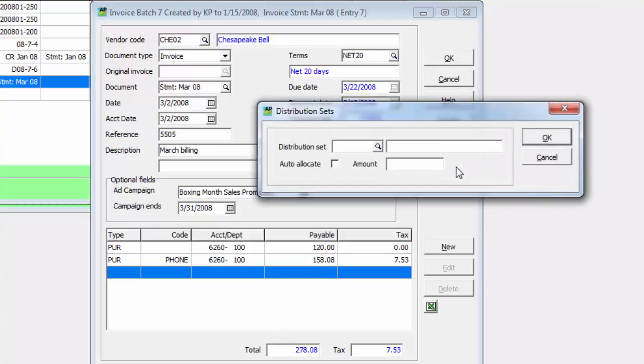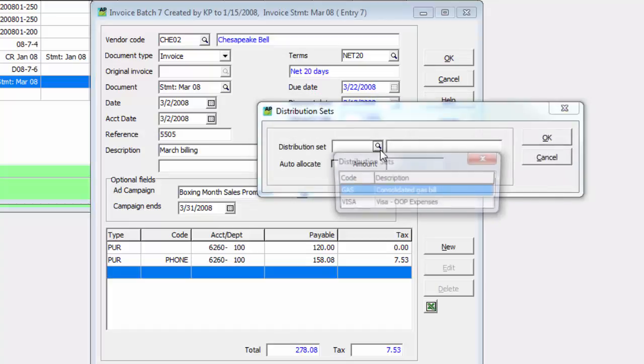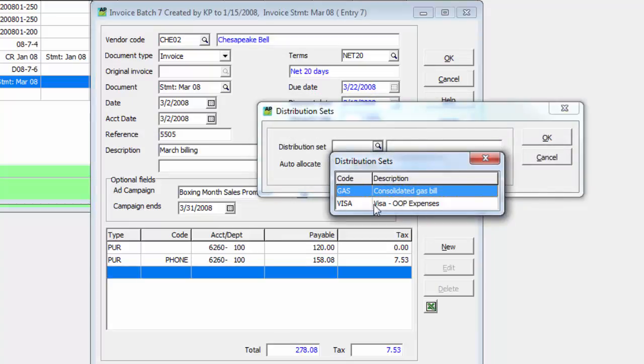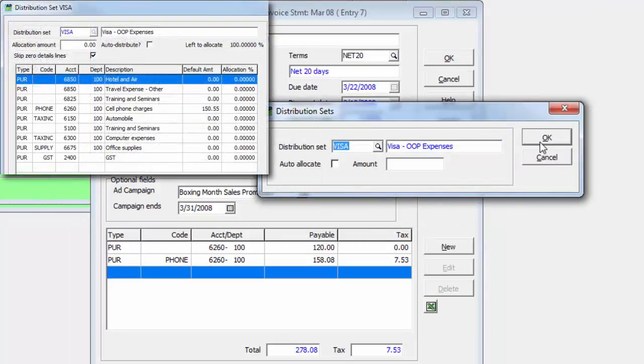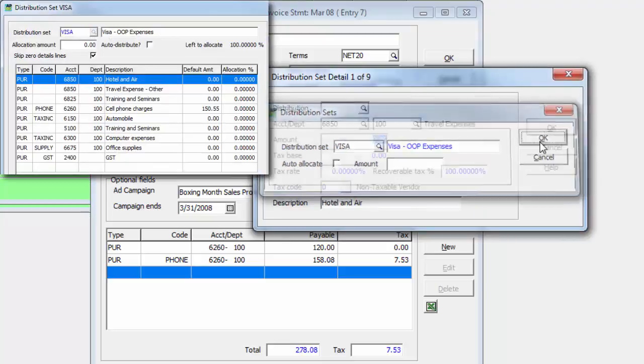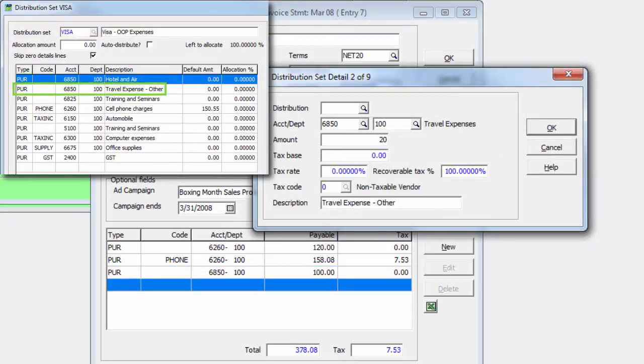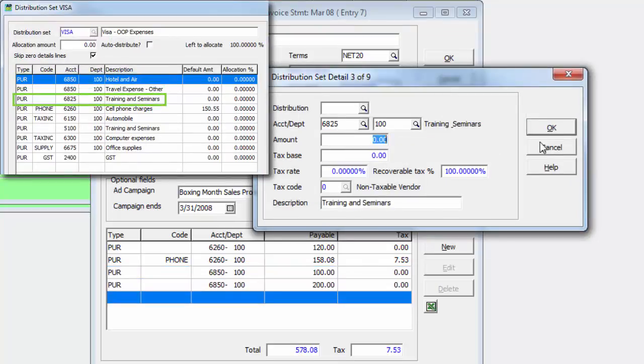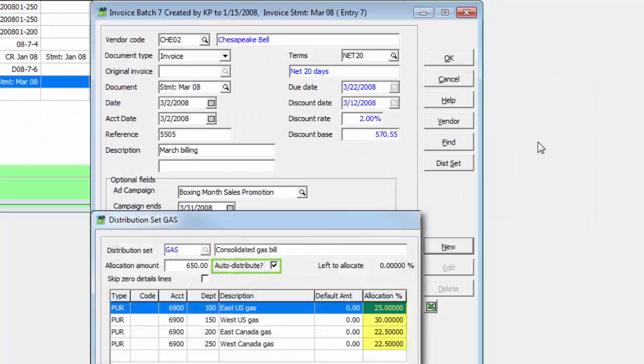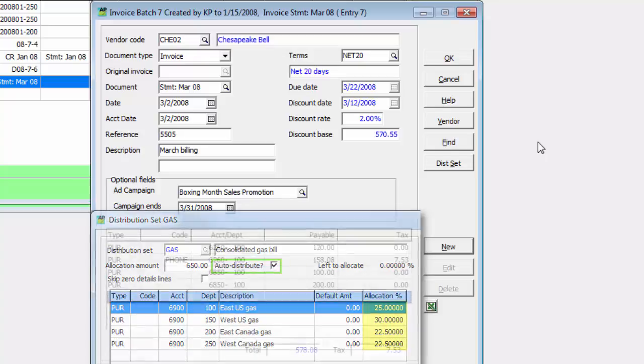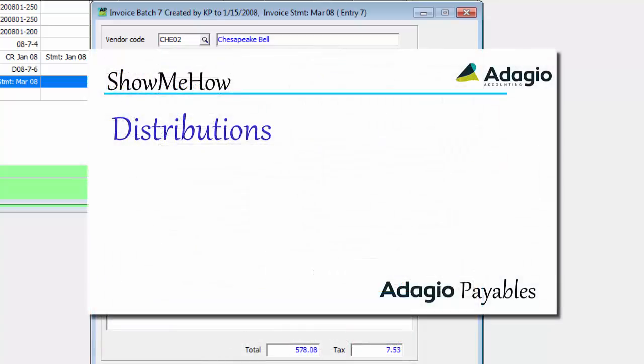This enables quicker entry by selecting the set code on the invoice and cycling through each detail where only the amount need be entered, or even have detail amounts calculated as a percentage of the total amount for the set. For more information regarding the creation of distribution codes and sets, follow this link to the Show Me How training video.